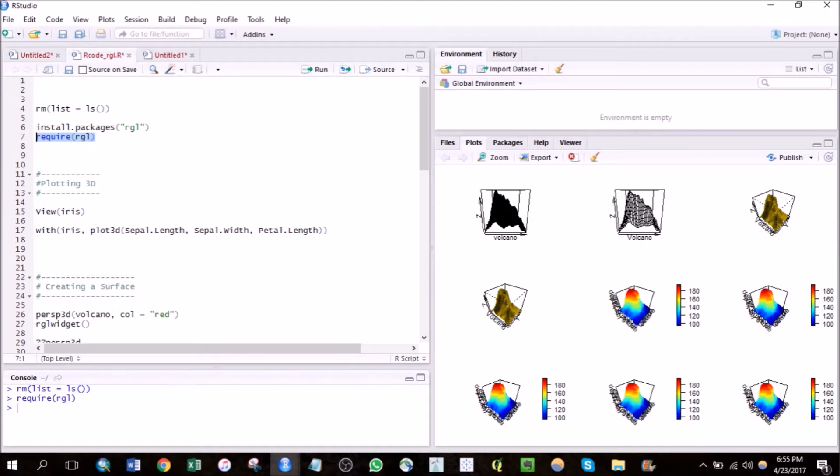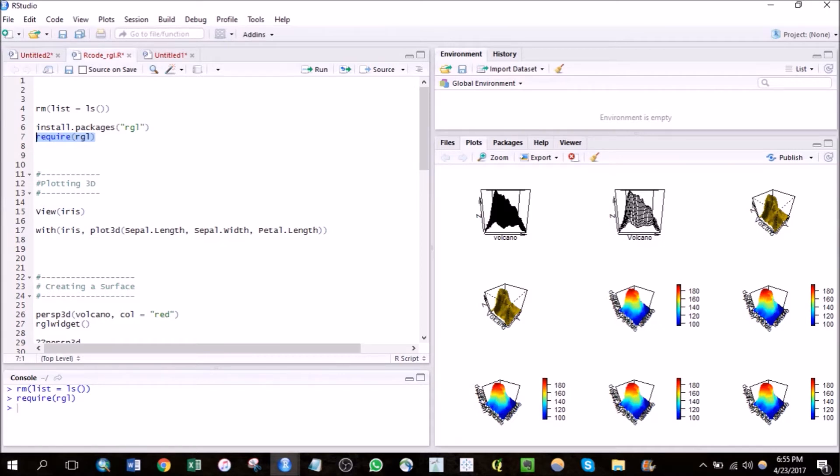It's kind of similar to the scatter plot 3D package in case you guys are familiar with that, but here you might as well get some additional features like you can zoom in, zoom out, and also you can rotate your plots. This can be really handy at times.